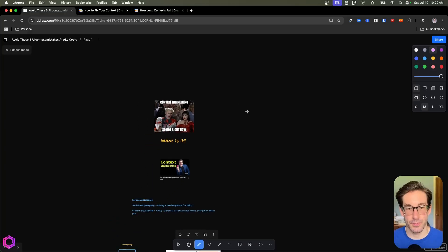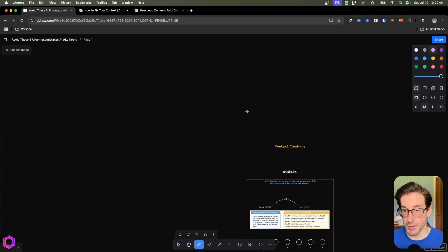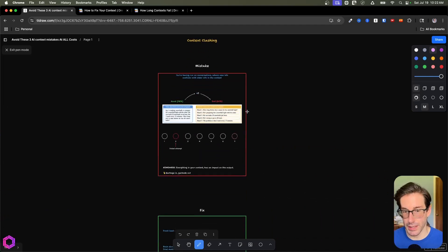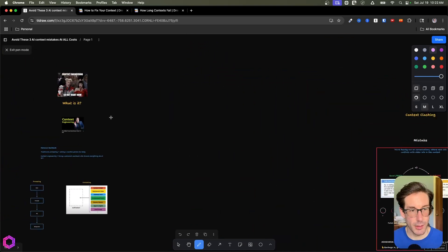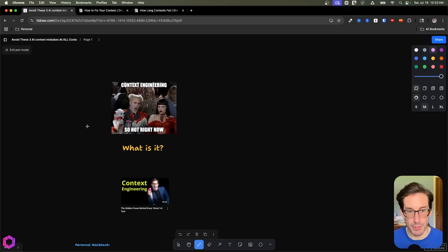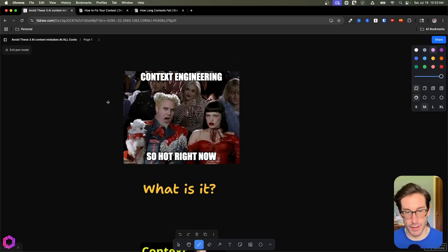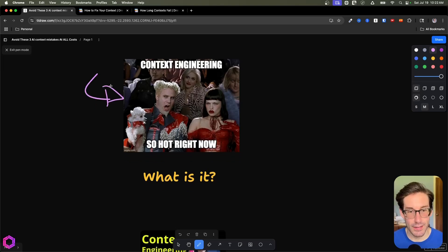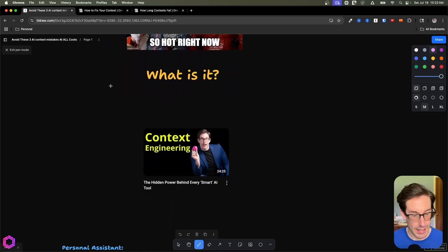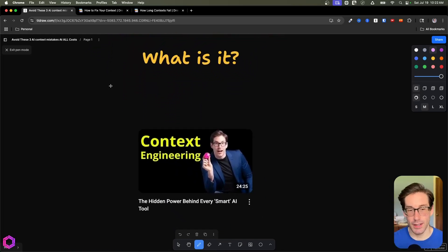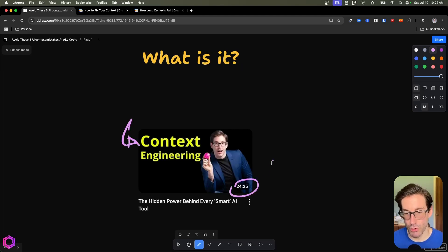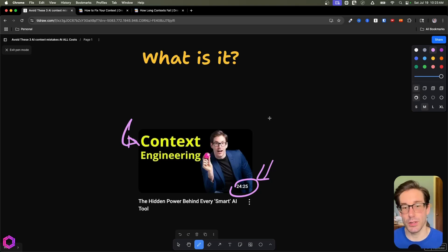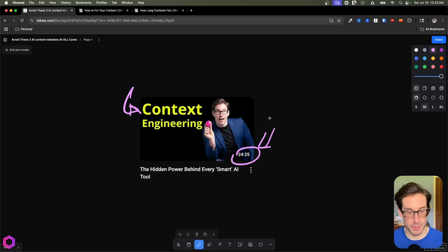Alrighty. So before we talk about the three mistakes, which there are three mistakes, and each one of these has an associated fix, we're going to talk about context engineering really quick to recap, ensuring everybody knows what we're talking about in this video before we get into anything else. So first things first, it is super hot. Everybody's talking about it. It's the new trendy thing that everyone wants to discuss.